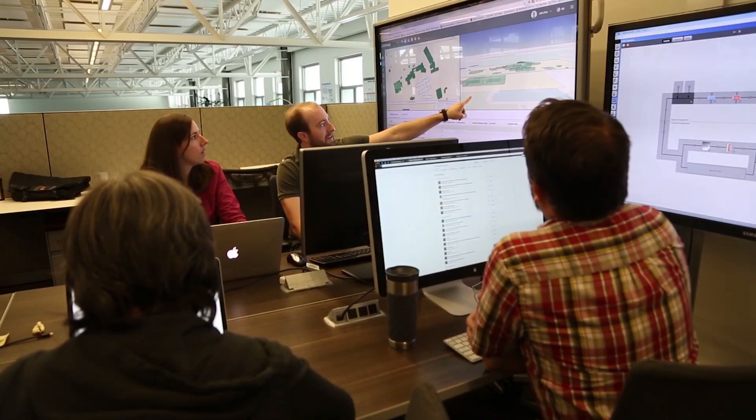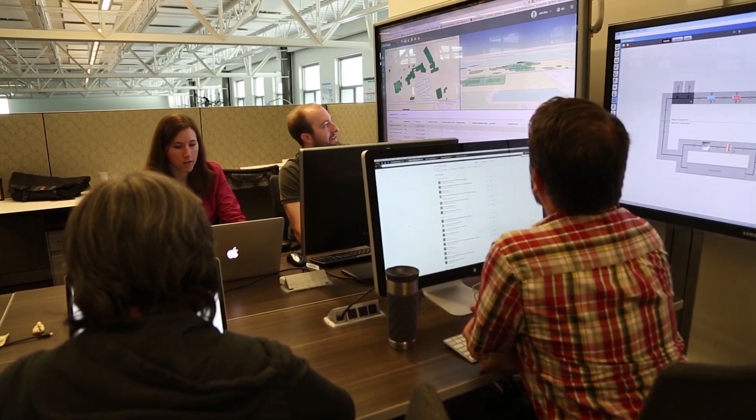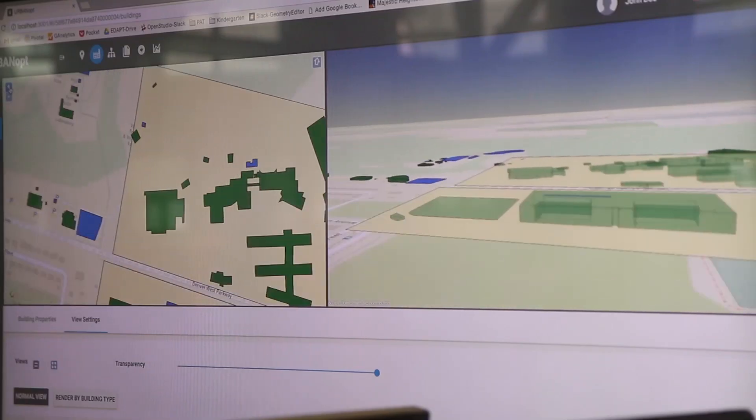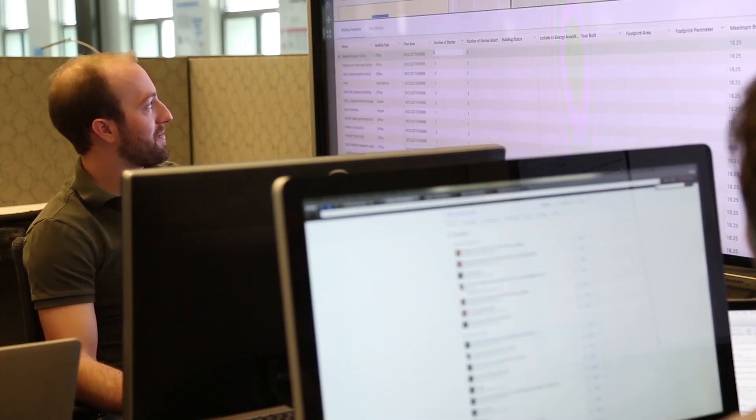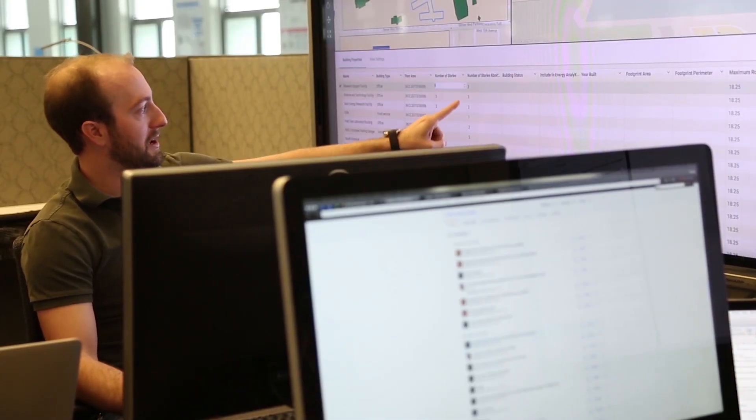By optimizing the performance of a set of buildings versus just an individual building, the ability to achieve greater energy efficiency is much better. Zero Energy communities, districts, campuses — they will change the future. It means that we will be able to consume energy when energy is available in ways that we aren't able to do now.